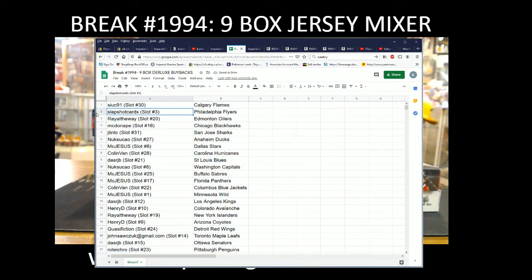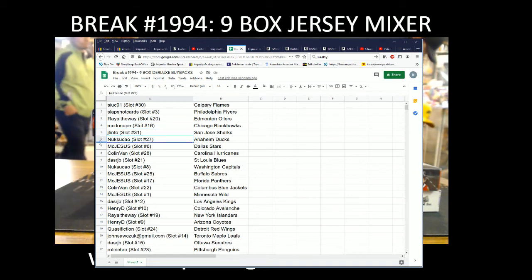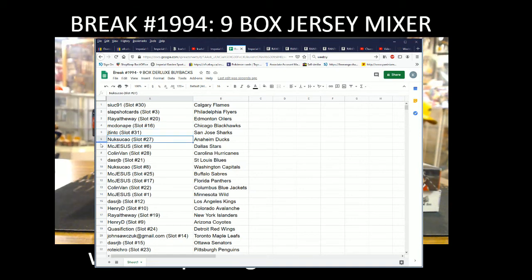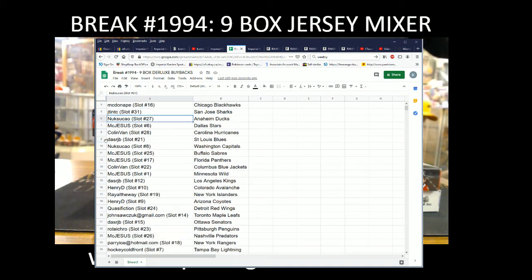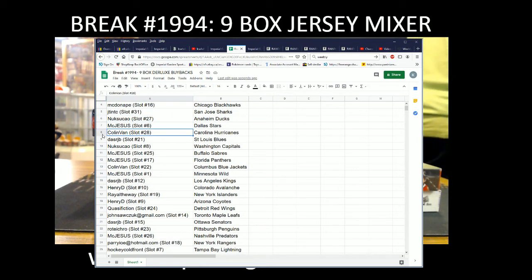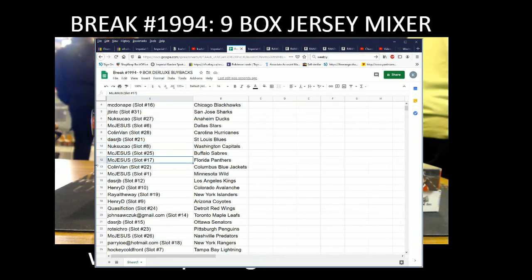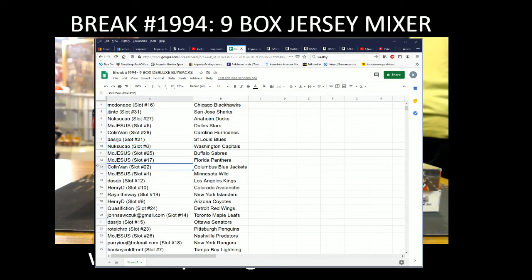Alright, so team draws everyone. Kane with the Flames, Slap Shot Cards the Flyers, Rail the Way at the Oilers and McDonnie with the Blackhawks, G Tim the Sharks, Naksuka with the Ducks, McJesus with Stars, Colin Van with Hurricanes, Dallas RJP with the Blues, Nucks with the Capitals, McJesus with the Sabres and Panthers, Colin Van with the Blue Jackets.